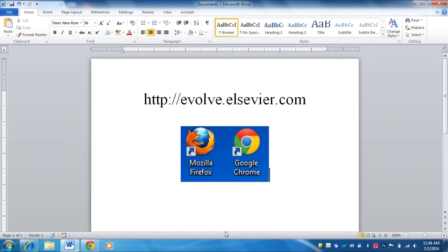Another thing I would highly suggest is that you access this on either a laptop computer or a desktop computer. Right now the Evolve system is not very stable on mobile platforms such as a smart phone or a tablet. You are more than welcome to try to use it on a tablet, but you might lose some of the functionality. My suggestion is to use a computer or a laptop.